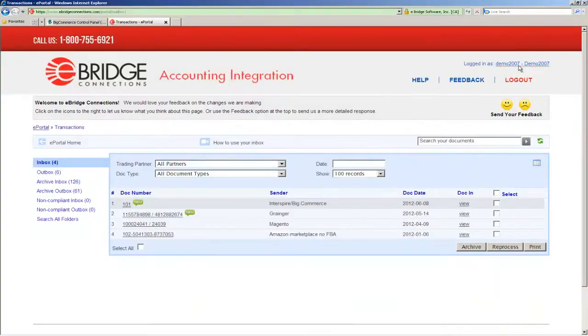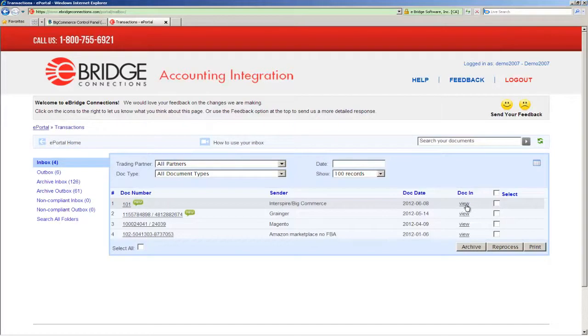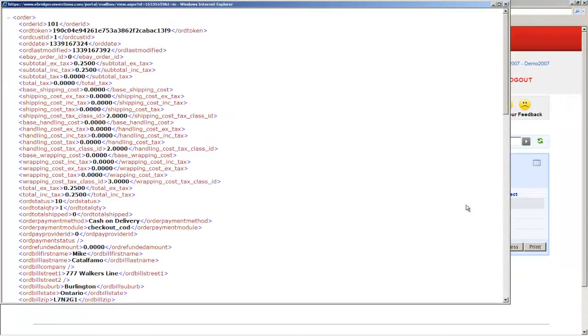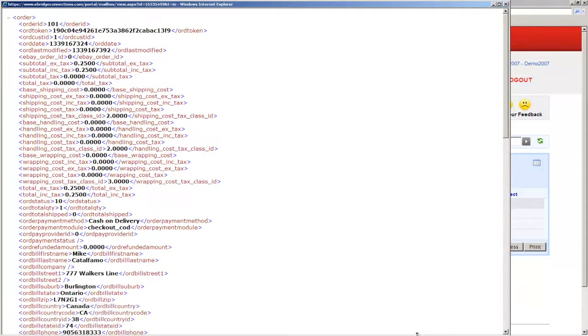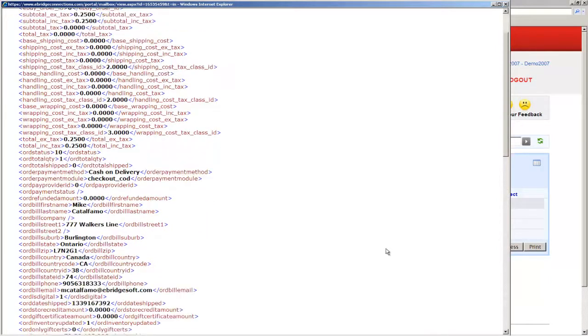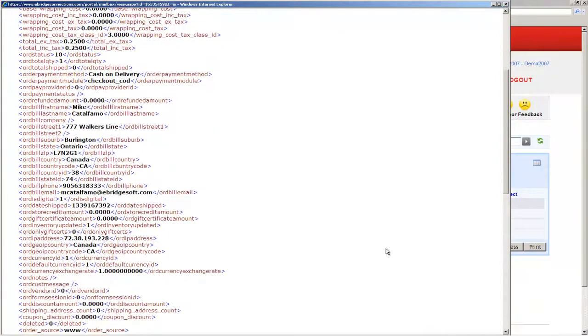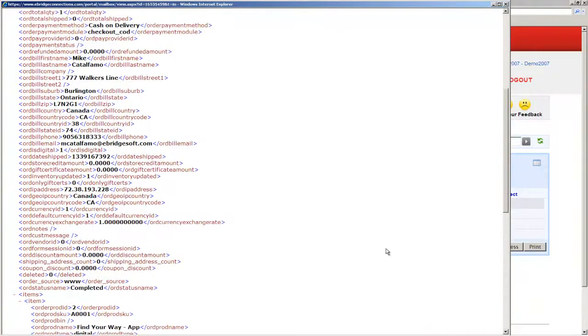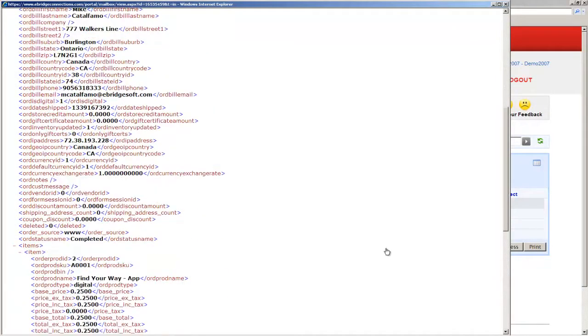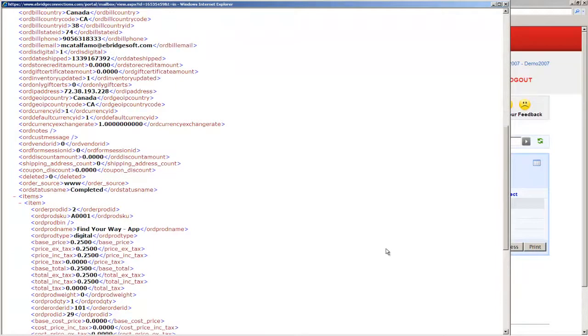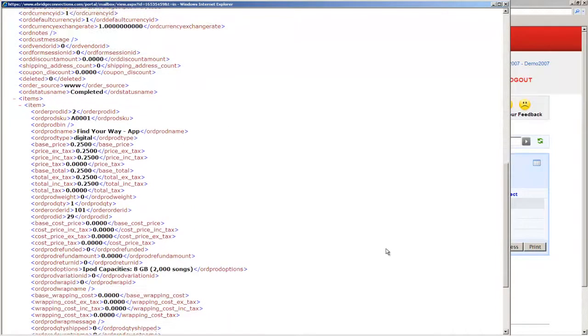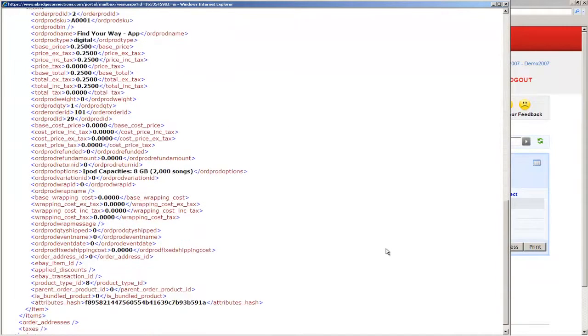Of course, we also have access to the original data that we pull from BigCommerce in the raw format, the XML format that represents the API formatted data. And if we scroll through that, we see the same information, but we see all of the data in a less structured way, but in this case, slightly easier to read.